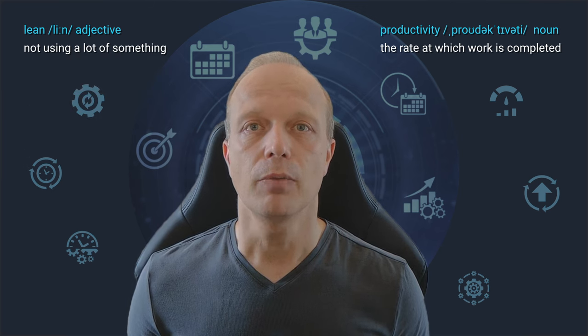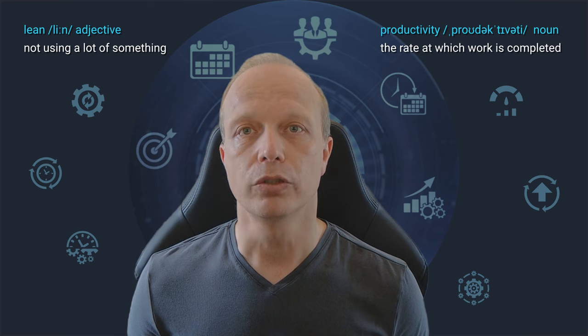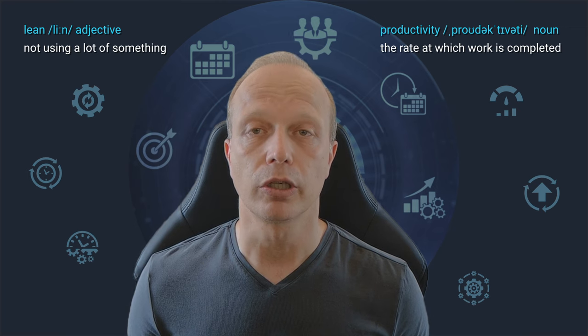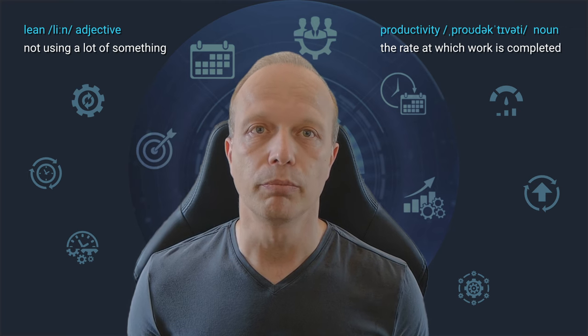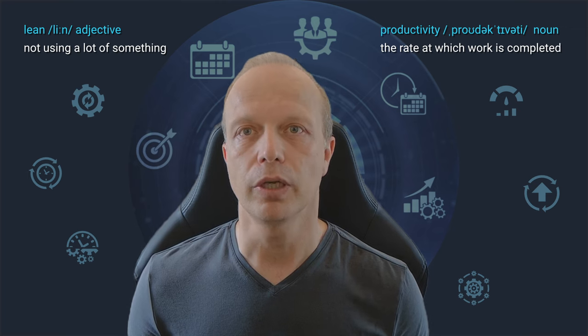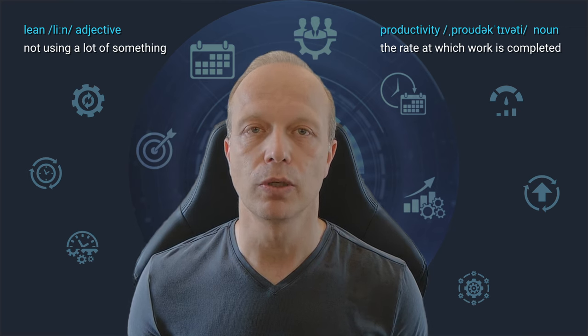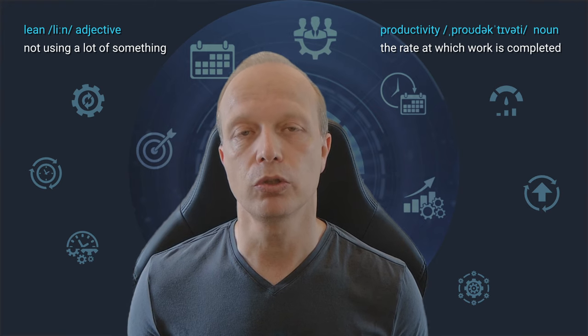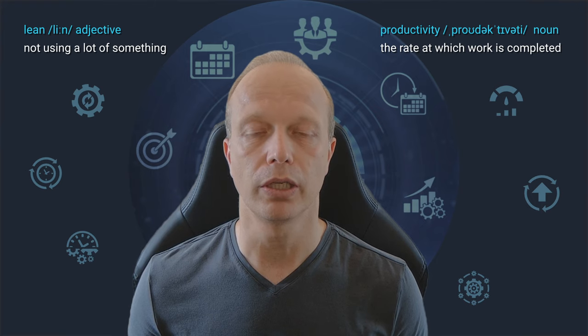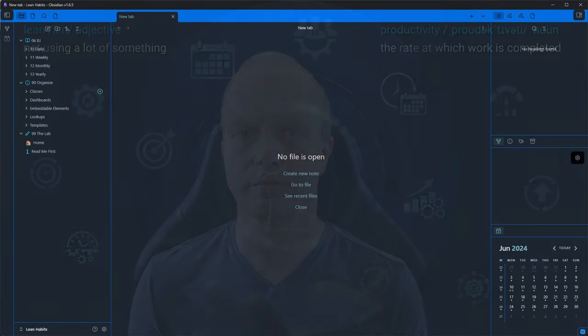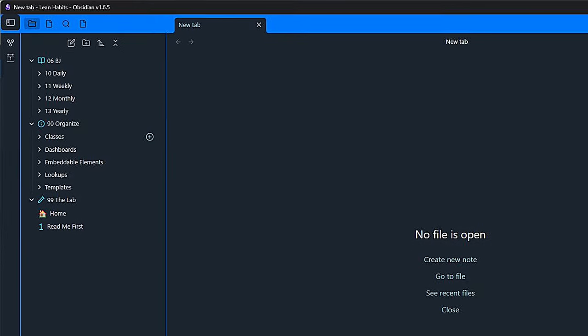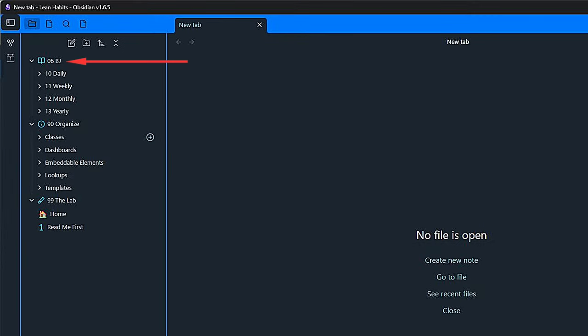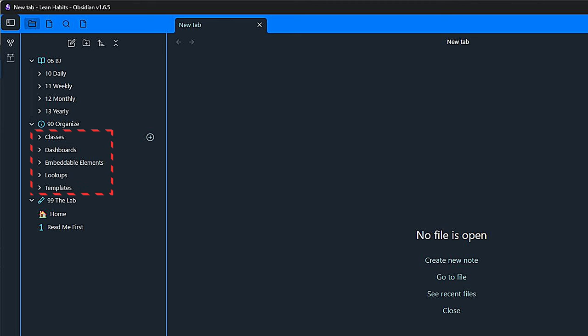So I prepared a new vault with a few folders already. I have a folder called 06BJ stands for bullet journal. This is where I keep my daily notes. And 90Organize is a folder I have in all my vaults. I use it for storing and managing everything that is not actual content. It includes classes, templates, embeddable objects, etc. Keeping this thing separate makes it easier to maintain and to merge the various vaults I am offering.